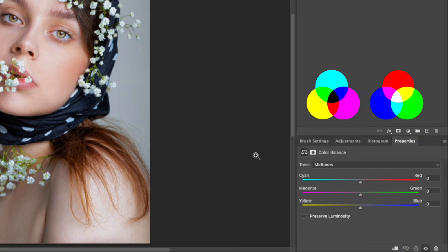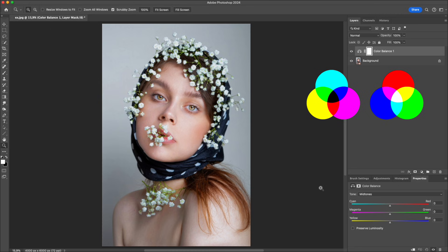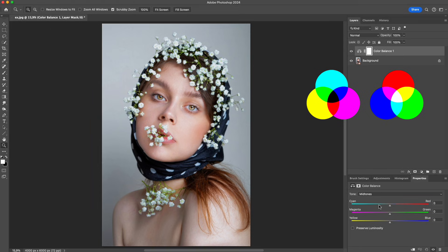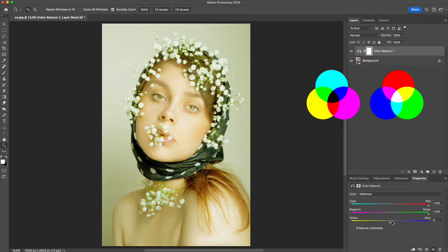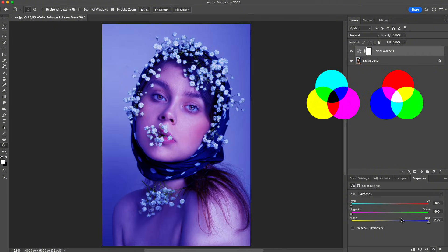As mentioned earlier, red, green, and blue together form white. So if you drag all three sliders to the right, the image becomes brighter. And if you drag them to the left, the image becomes darker.